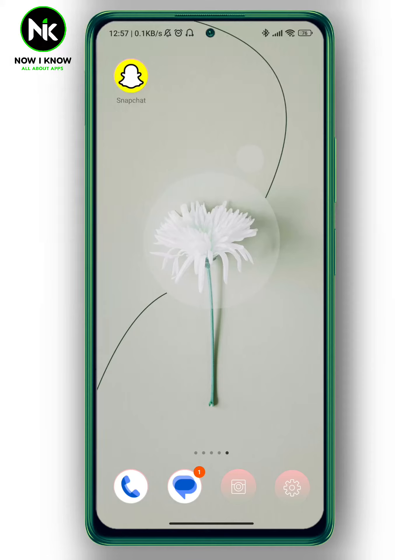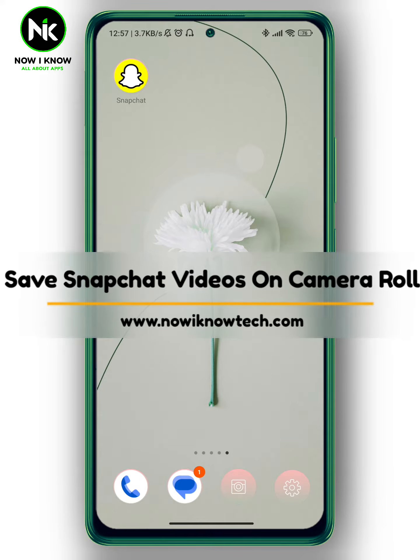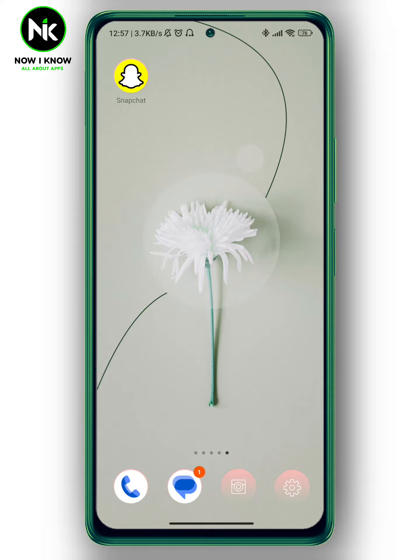Hi, it's Nina. Hello and welcome again on Now You Know channel. In today's video we're going to talk about how to save Snapchat videos on camera roll. So let's get started.